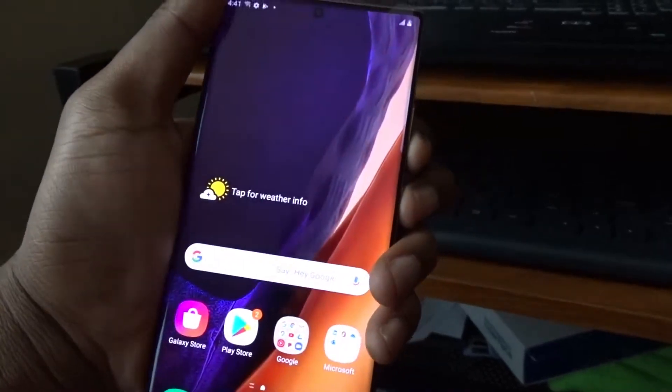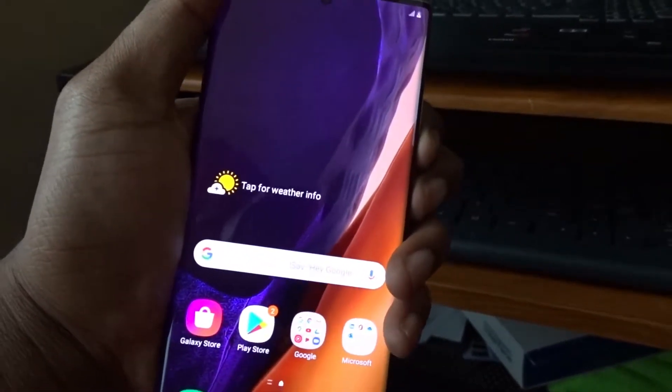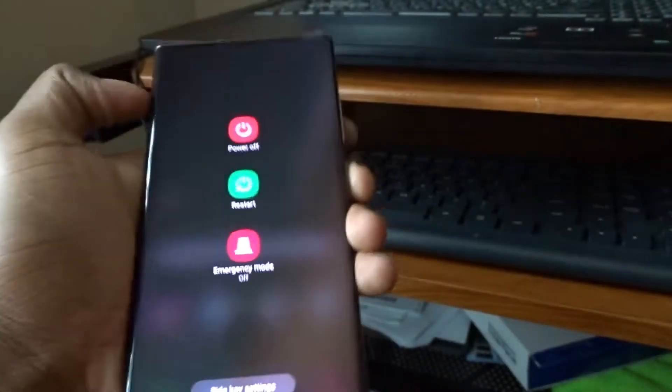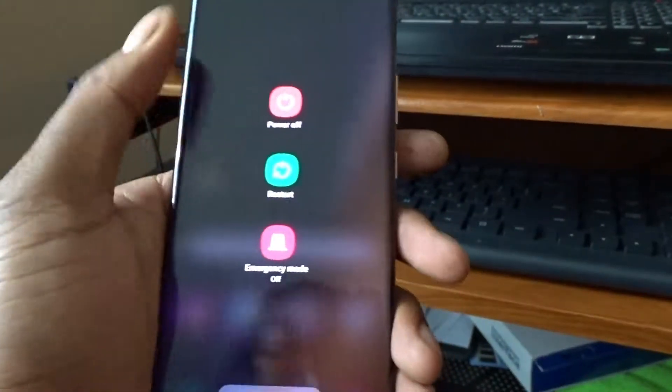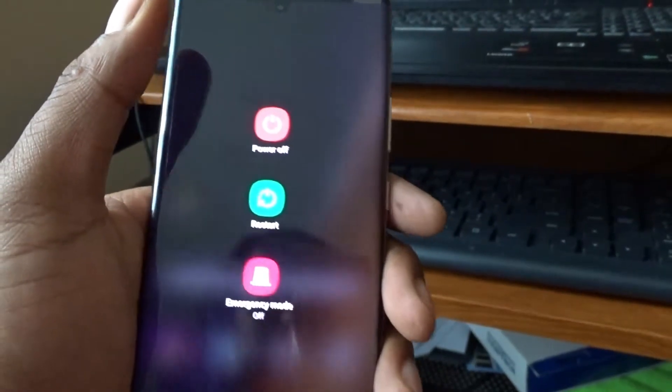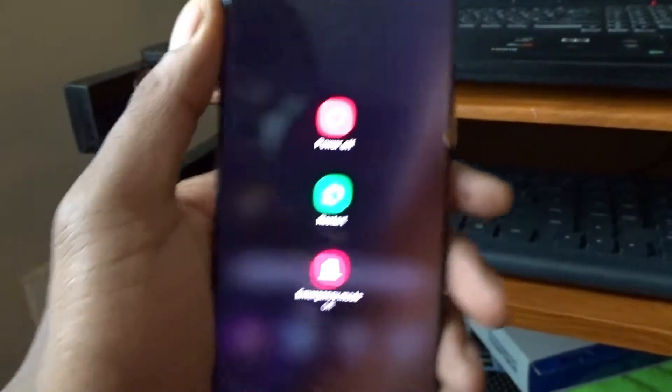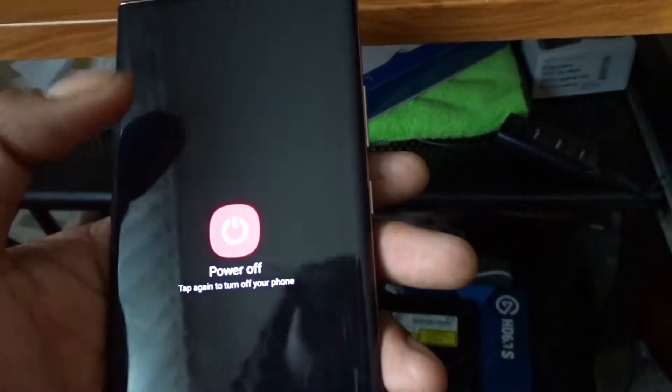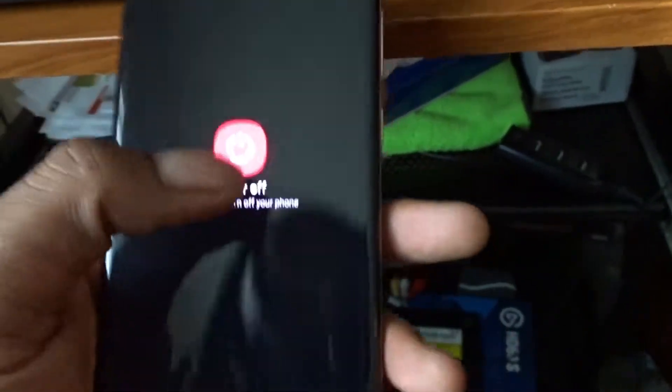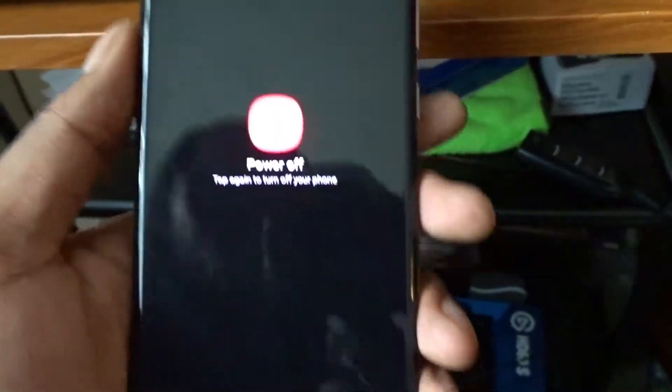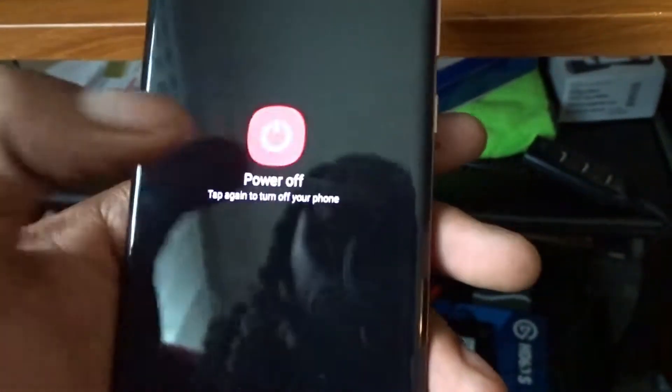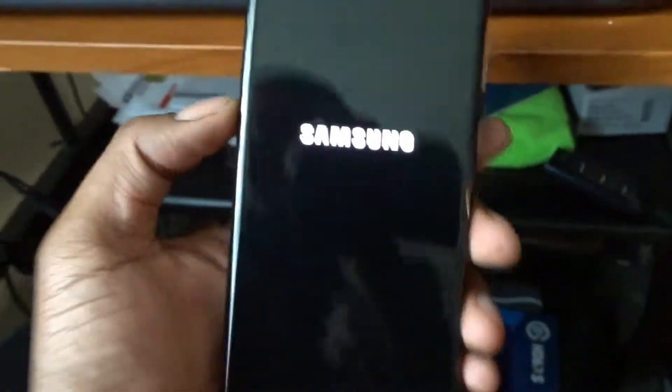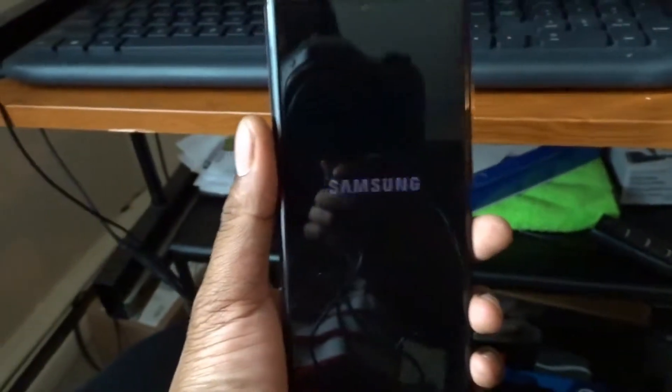On this phone, you have to hold these two buttons to get the power menu, because if you hold the power button a stupid Bixby menu will pop up. So we're gonna go to power off phone.